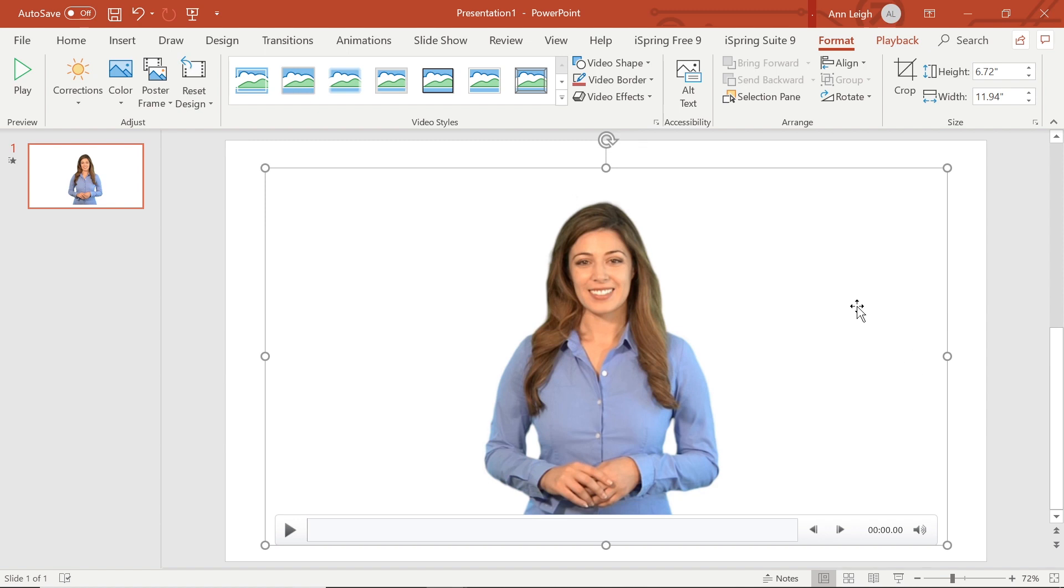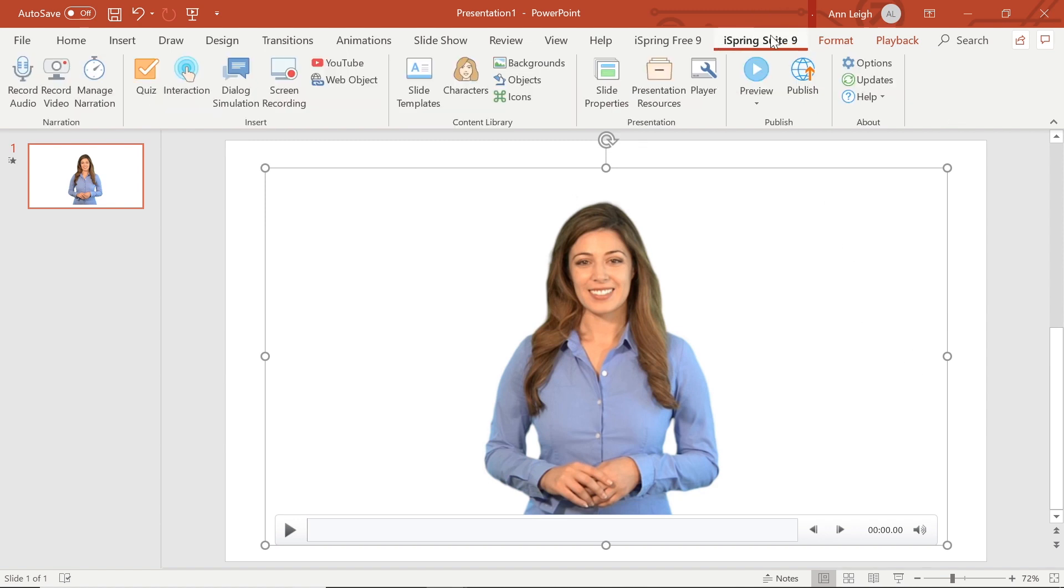Now I will head on over to the iSpring Suite tab. iSpring integrates with PowerPoint to give you a more powerful software that helps you to enhance your courses.